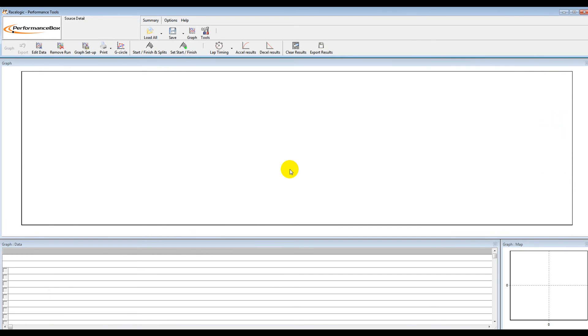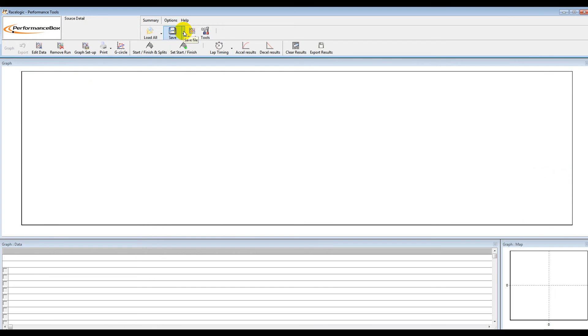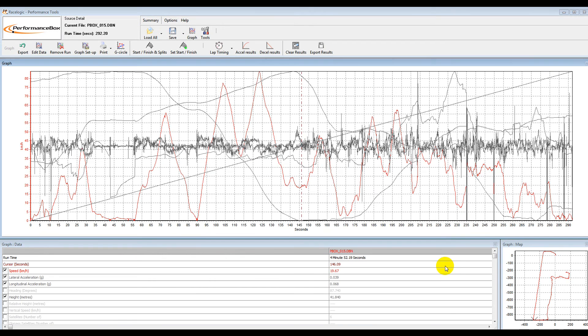The process is going to be the same for whatever software you're using. Your data logging software should have the option to save things as a CSV. We've got all the data now that we need.